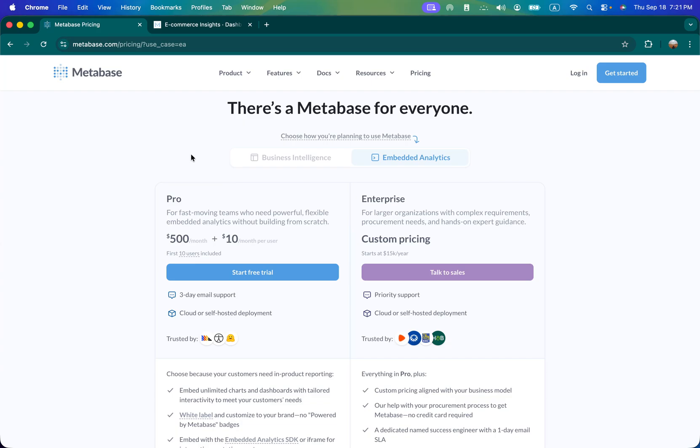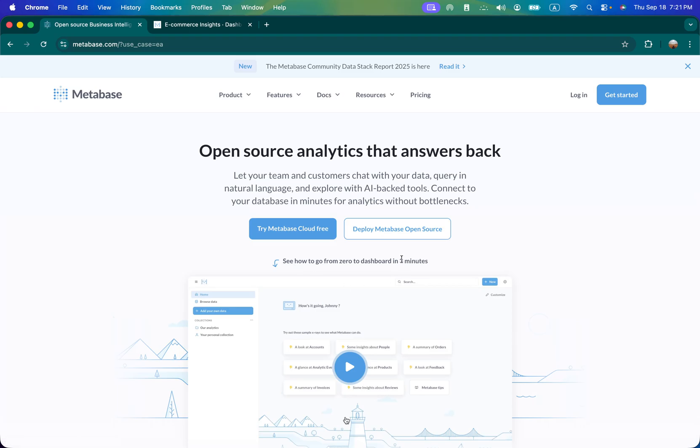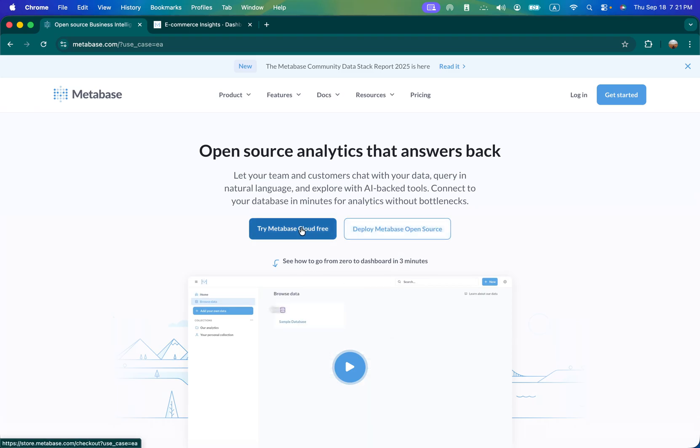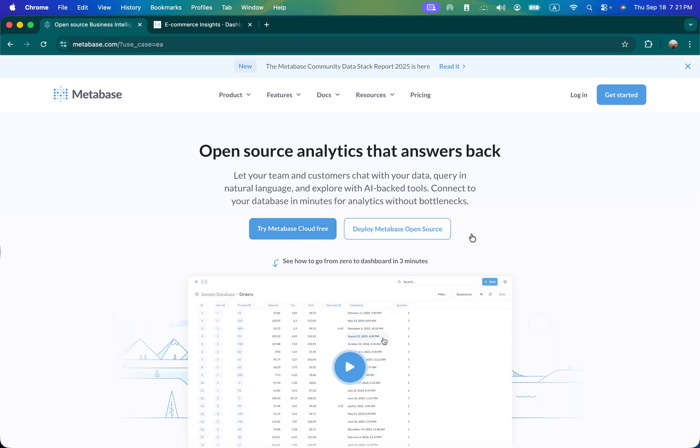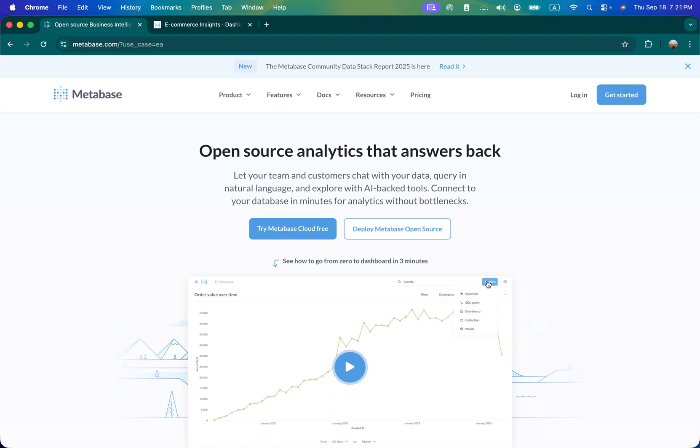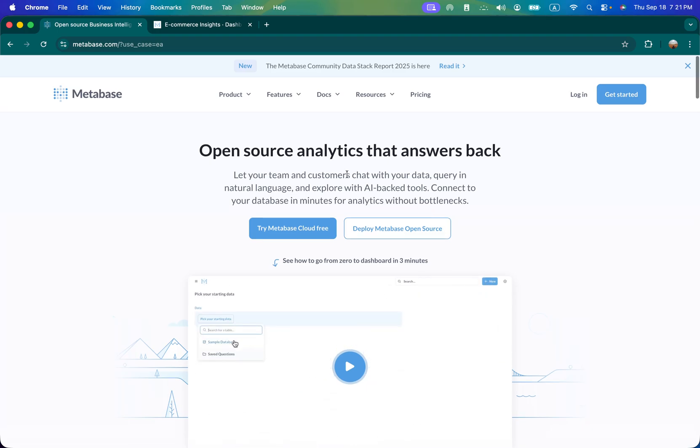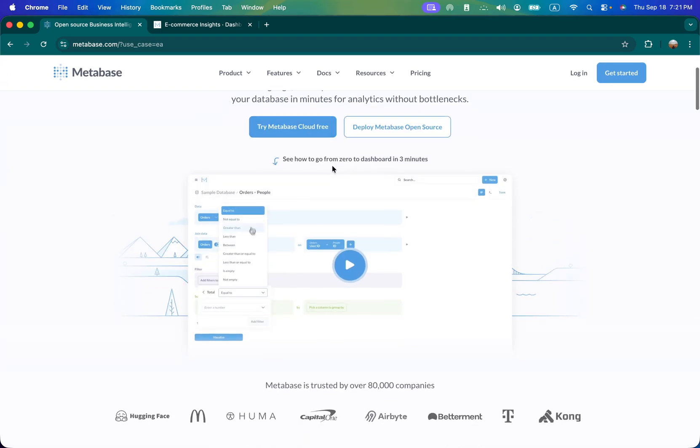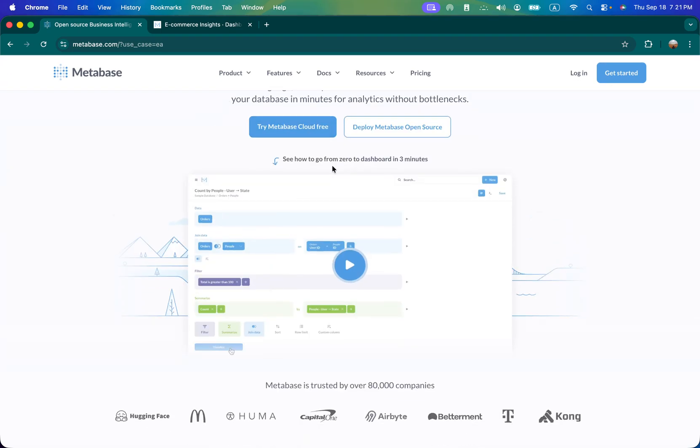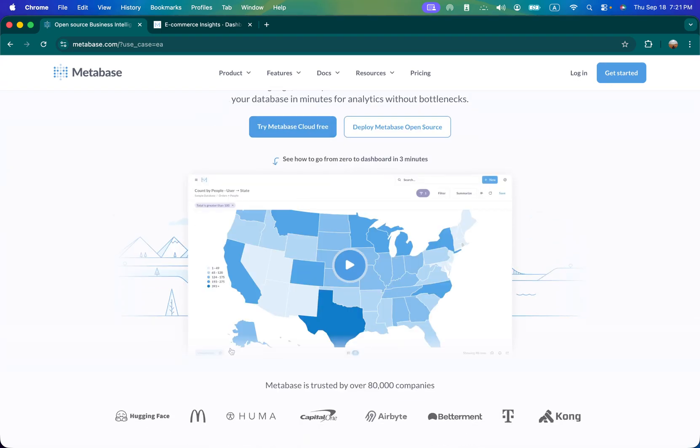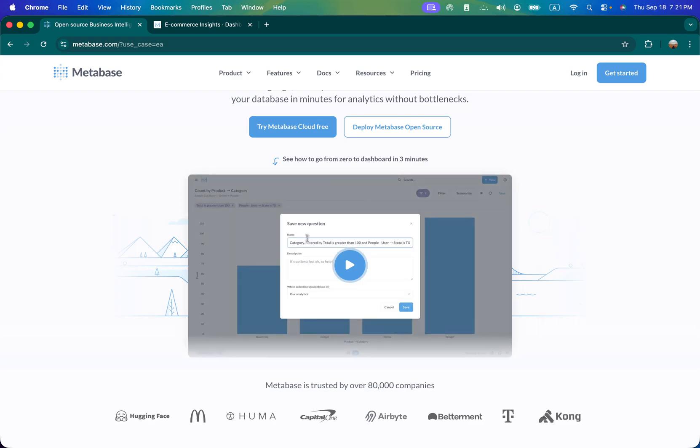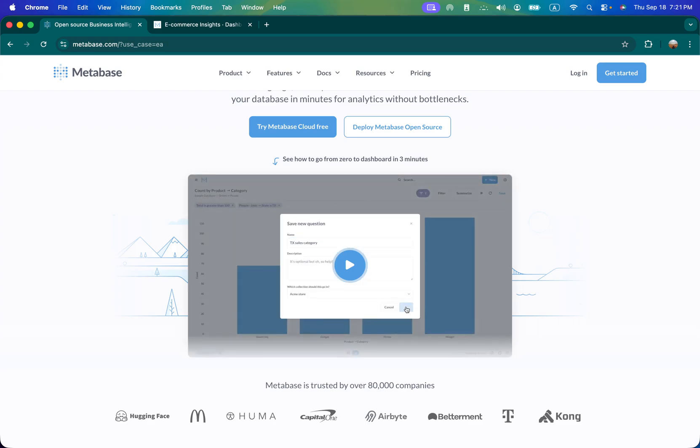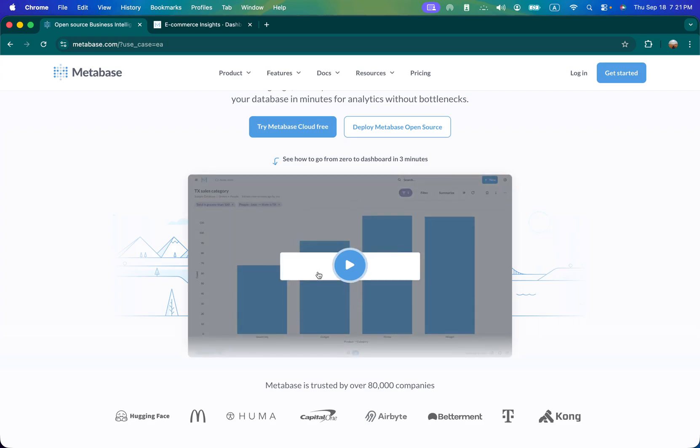It's very easy to use as compared to Tableau, Qlik or even Power BI. You can deploy it locally on your server, on your machine using Docker, or you can deploy it on Metabase cloud. There's a community available - because it's open source you can talk to the community with your questions and problems and they will try to solve it.